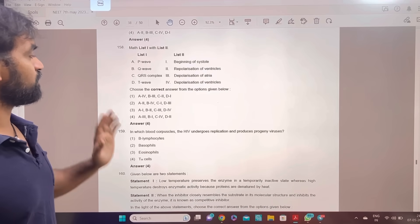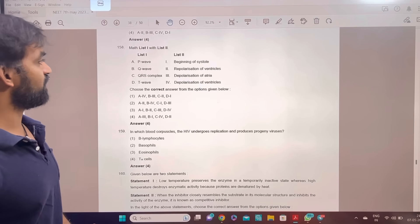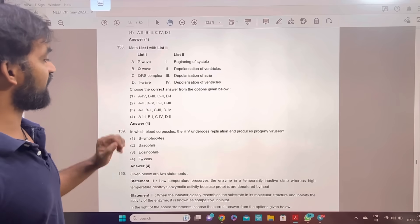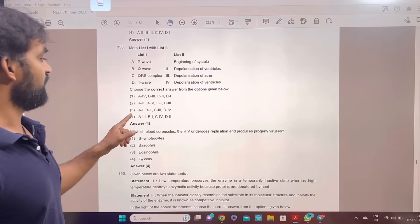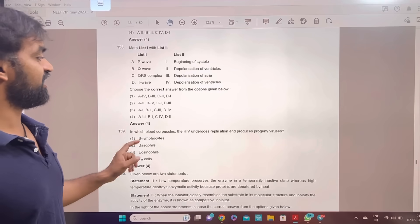Match list 1 with list 2: P-wave, Q-wave, QRS complex. Answer 4: A-3, B-1, C-4, D-2.